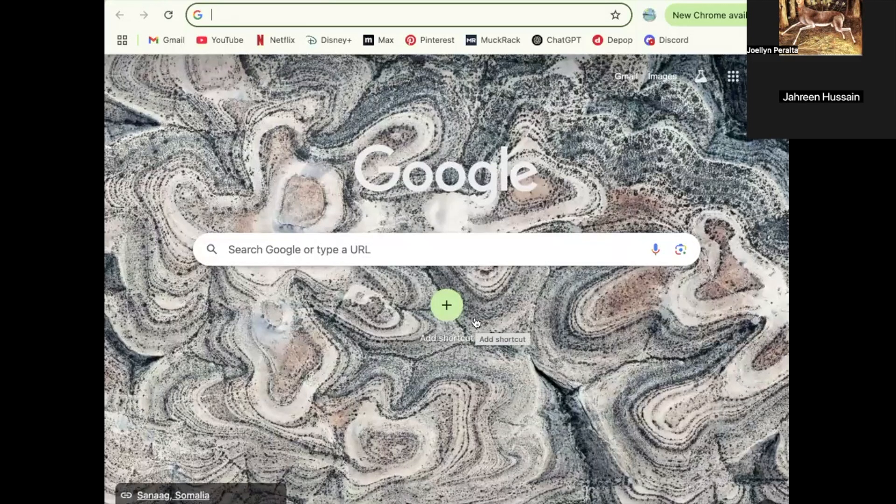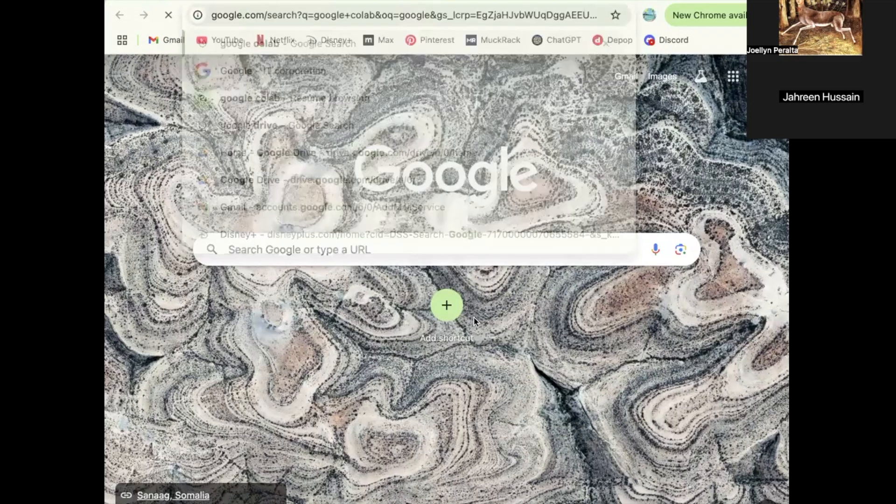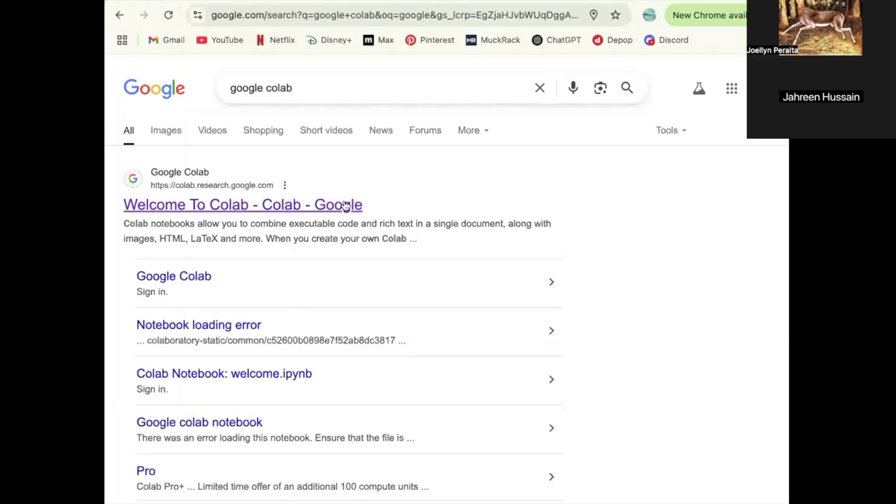Hello everybody. I'm Jolene. And I'm Jolene. And we're going to be showing you how to use Google Colab to work in groups and why it's so convenient.